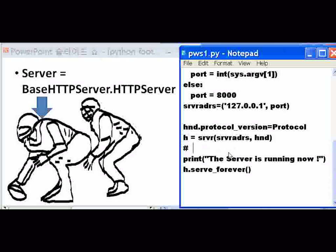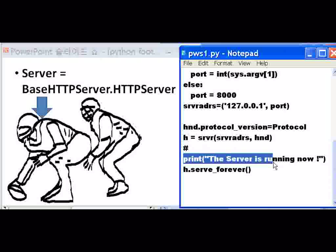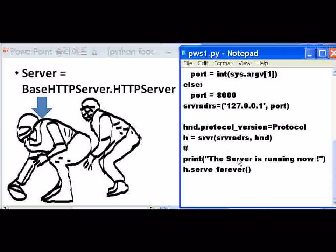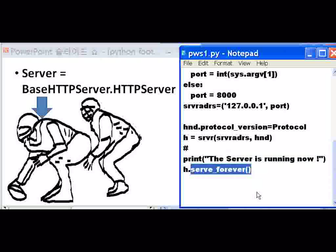Print out on the screen: the server is running now. But it isn't running right now. Here comes the order: H — that means the two of you guys — start serving forever. He grabs the request, hands it to him, he handles it. He gets another request, hands it to him, he handles it. Keeps going on and on forever until I control-break my way out of this program.